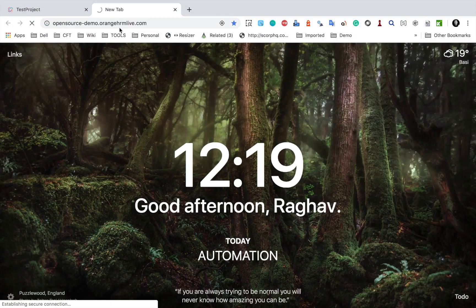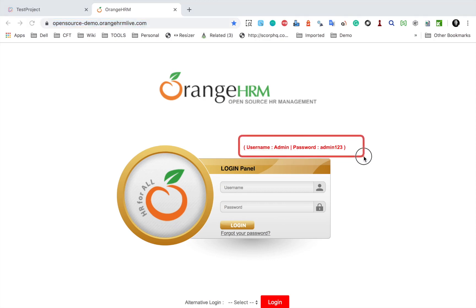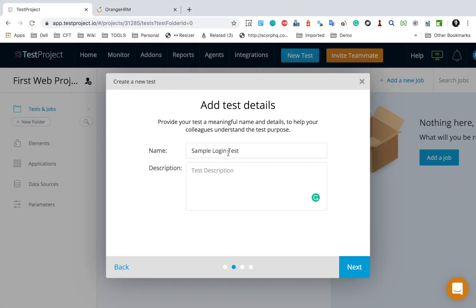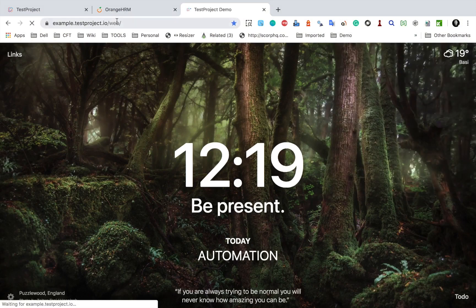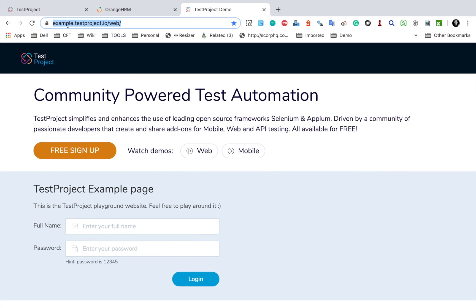The test I'm going to create is on the OrangeHRM website. I will provide all the links and references in the description of this video. Here we have a login page with the username and password we can use to log into the application. There is also an example website from TestProject — example.testproject.io/web — you can use either of these applications.